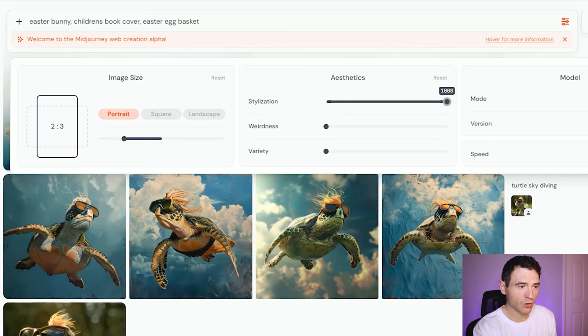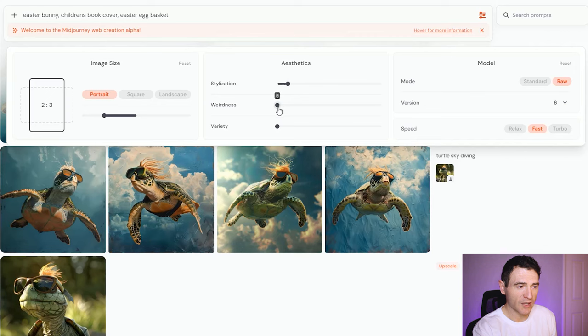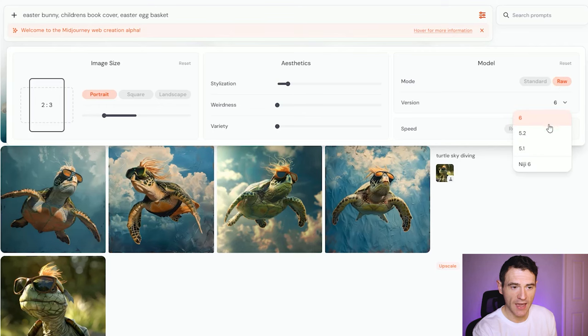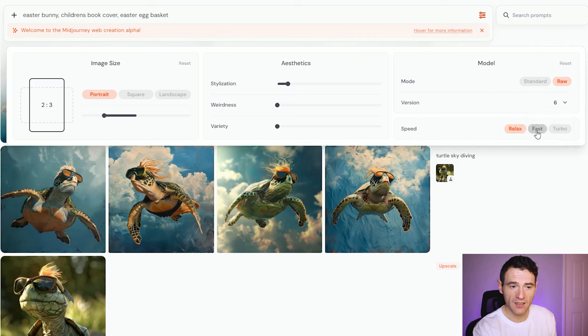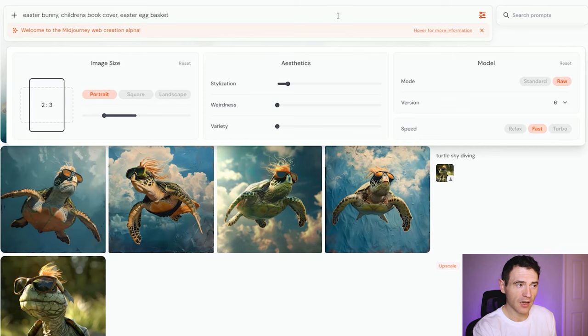Stylization we can increase or decrease — the default is at 100. We can increase things like the weirdness and the variety. We can do standard or raw; raw generally follows your prompt a little bit more rather than interpreting it. You can choose your version straight away, which is where you do your Niji mode or previous versions of Midjourney, and then you can choose your speed as well. Seeing as I've got some fast minutes, I'm going to do it on fast and click enter.